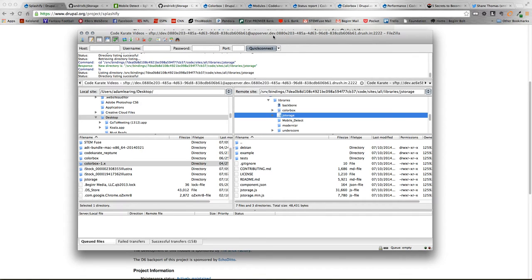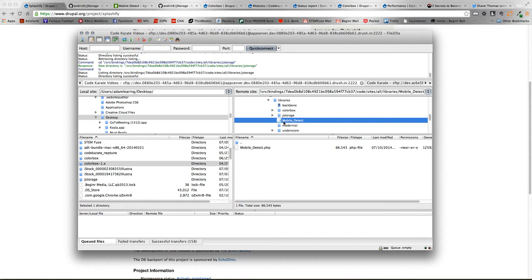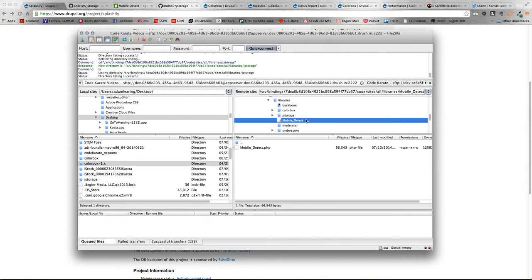And then the other one is this MobileDetect. MobileDetect works with the Splashify module to display a pop-up based on screen size. So you can actually specify a different pop-up or screen to show up if a user is on a mobile device or a tablet or a desktop. Using this plugin allows that functionality to be possible.